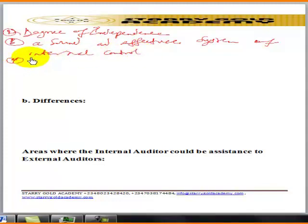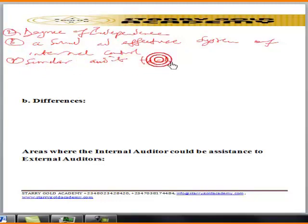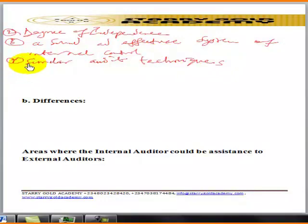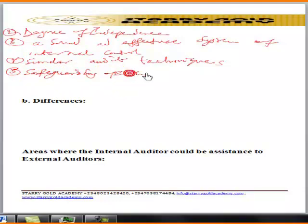Number four: they use similar audit techniques. Number five: they safeguard the company's assets.